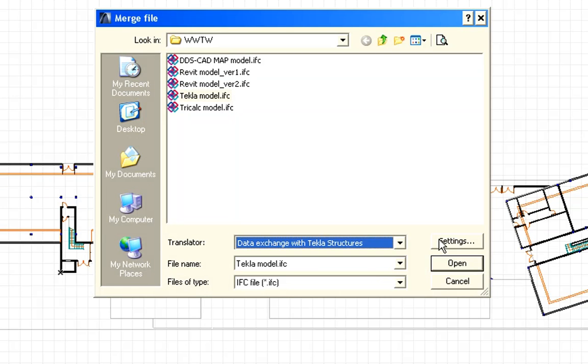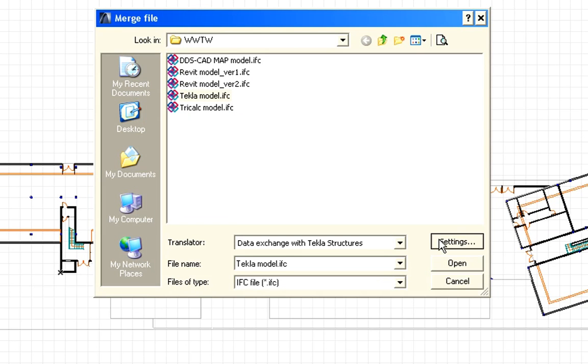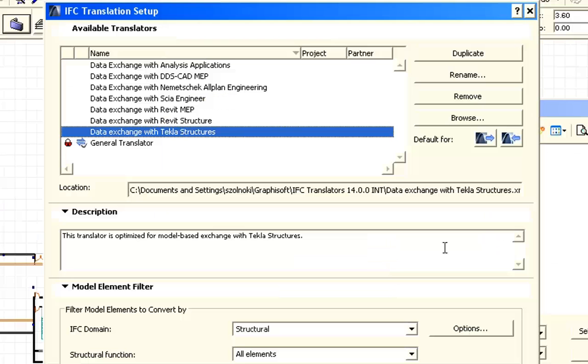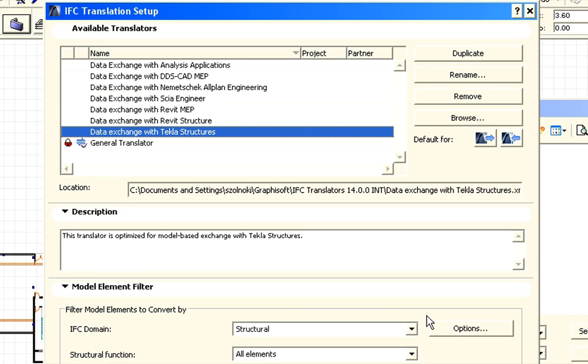Let's have a quick look at the settings of an IFC translator. At the Model Element Filter tab page, we can define what elements we wish to import or export. Now we will import only the structural elements.